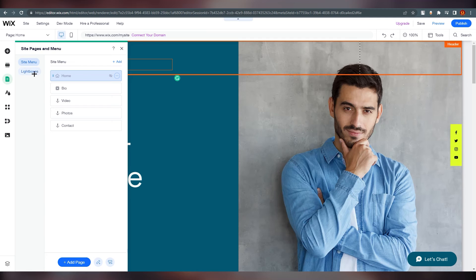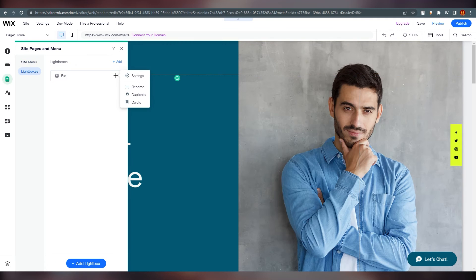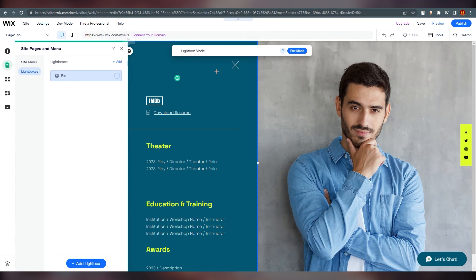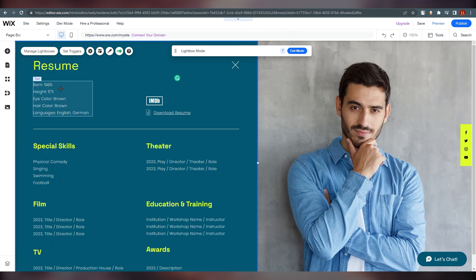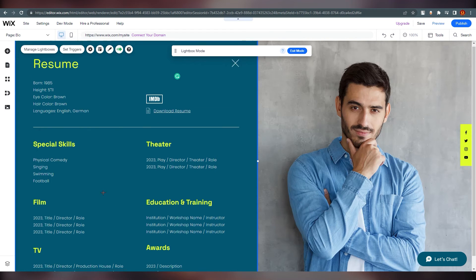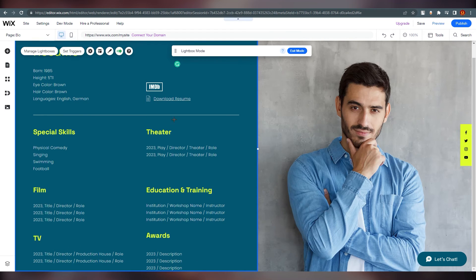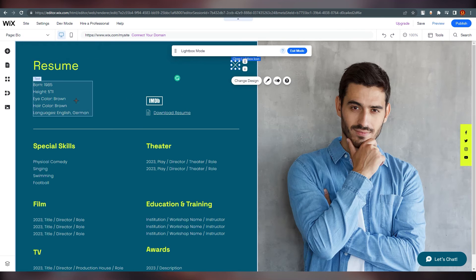In the lightboxes section you can see 'Bio'. Click on 'Bio', then click on 'Settings'. This is your bio — when someone clicks on 'Bio', it will show this. There is also a resume section which you can edit.